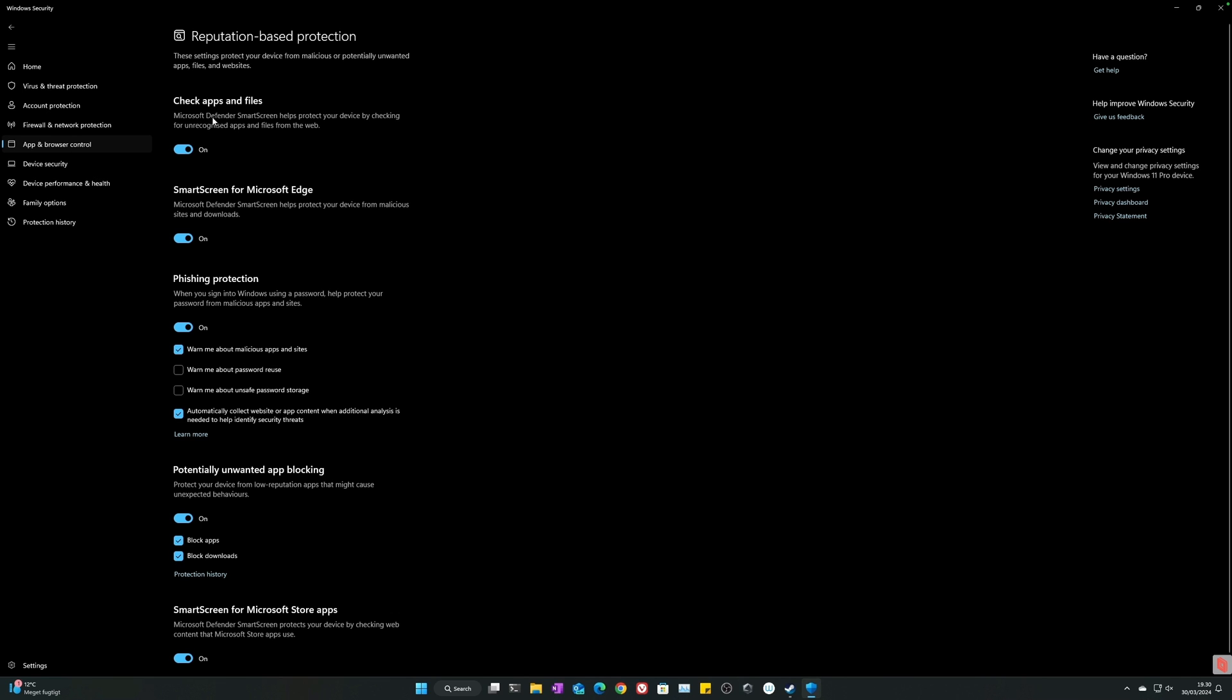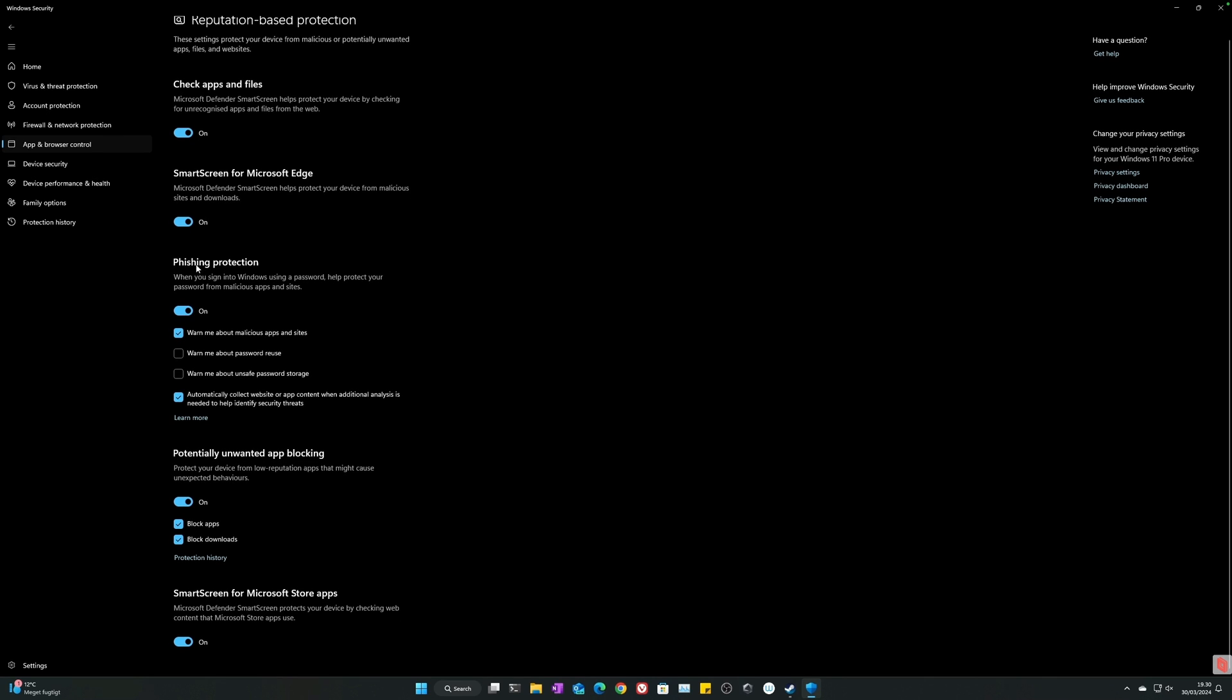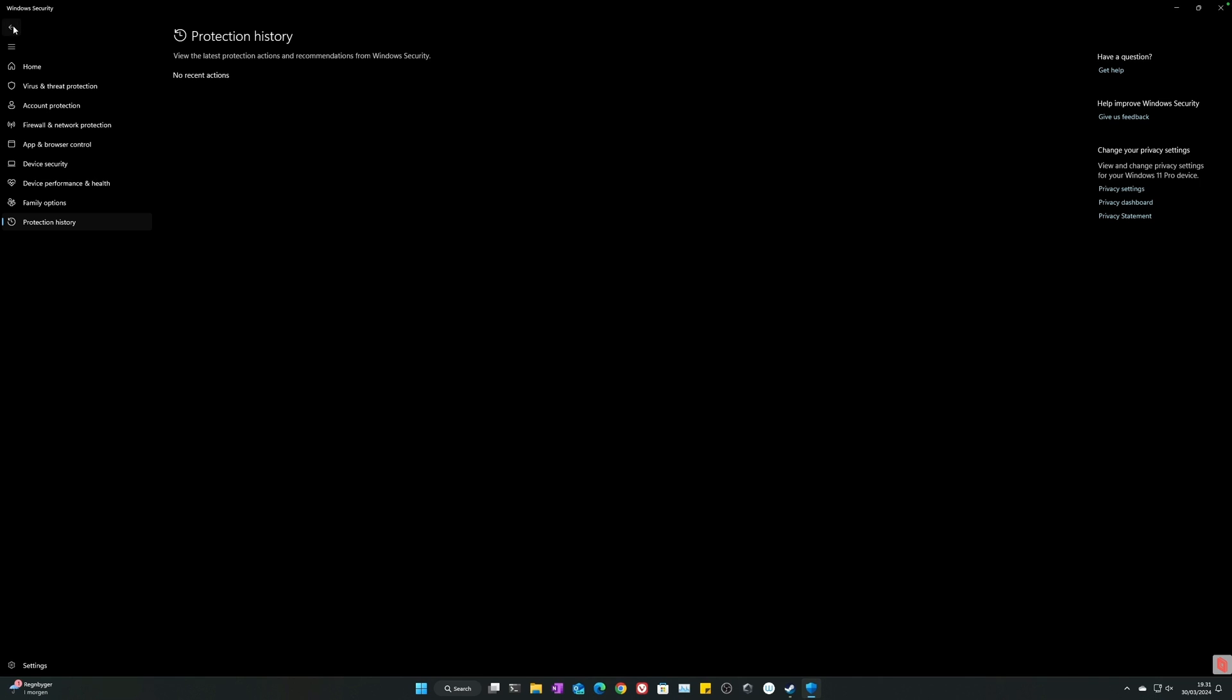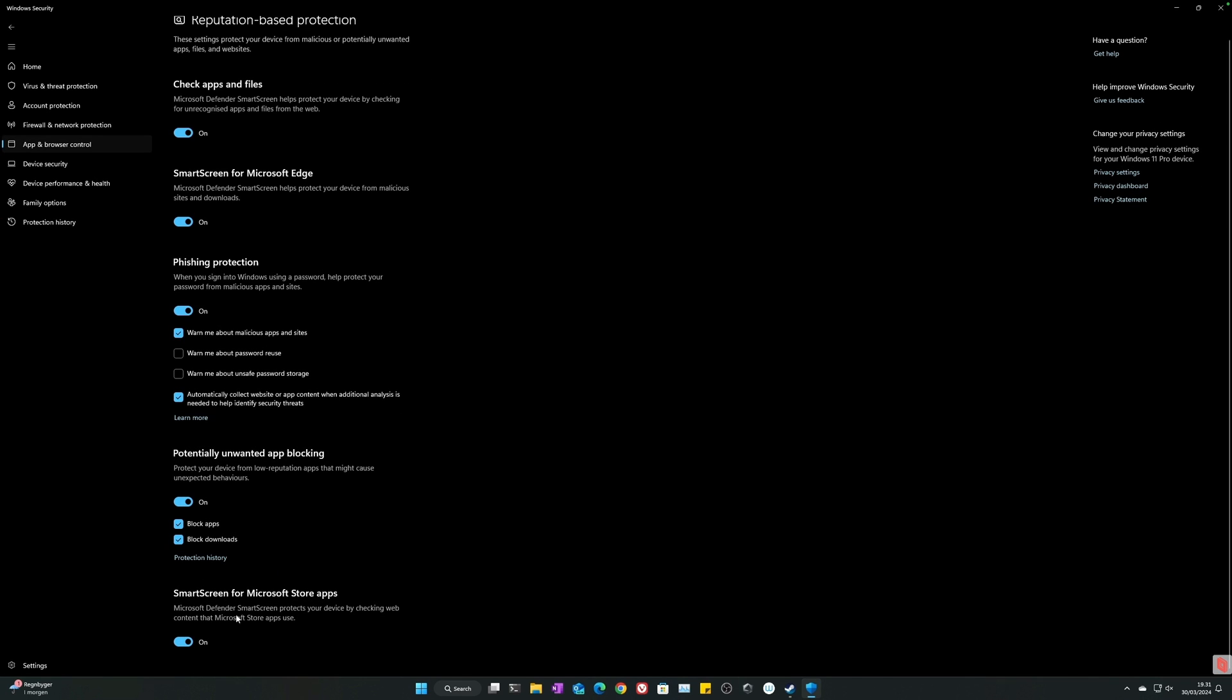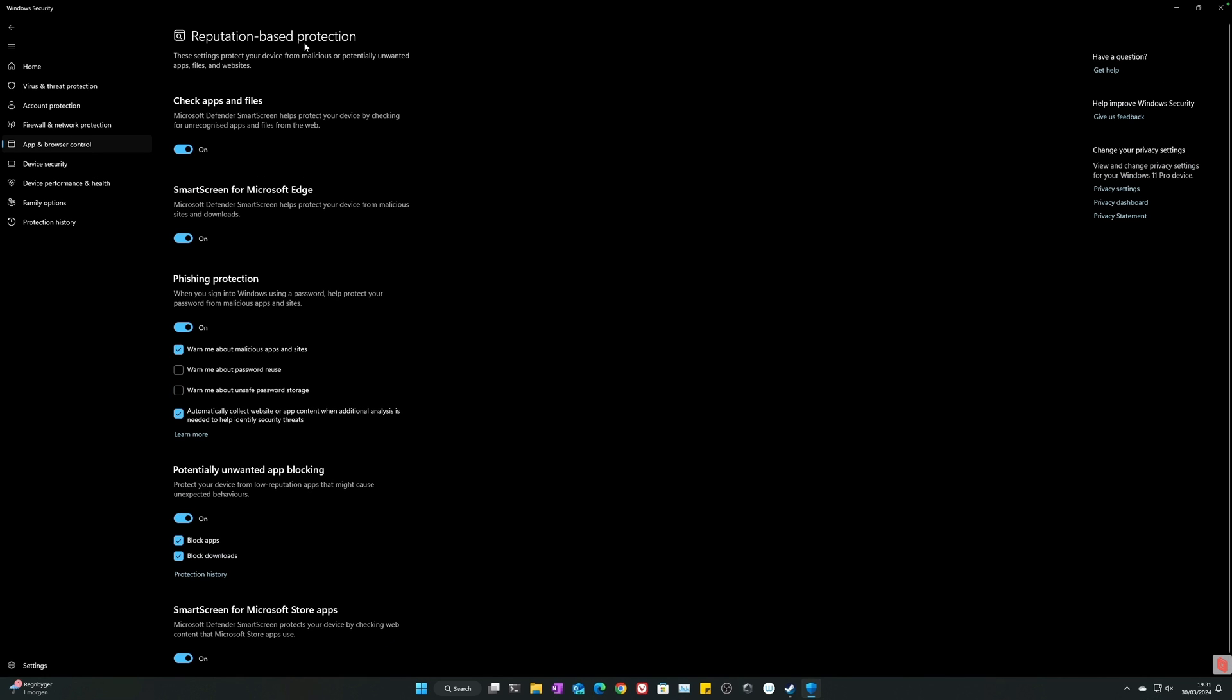Reputation-based protection - I have this turned on. Microsoft Defender SmartScreen can help protect your device by checking for unrecognized apps and files from the web. Highly recommended. SmartScreen for Microsoft Edge, if you don't use Edge you can turn this off. Phishing protection - warn me about password reuse, warn me about unsafe password storage. I probably should have all these on. Warn me about malicious apps and sites, automatically collect website or app content when additional analysis is needed to help identify threat issues. This is telemetry that is needed for you to be more secure. Potentially unwanted app blocking - protect your device from low reputation apps that might cause unexpected behavior. I highly recommend having them on. This reputation-based protection is only doable with telemetry, people. There's a lot of people hating telemetry, but then you can't get these nice features.